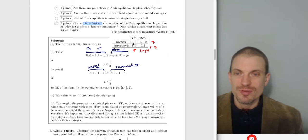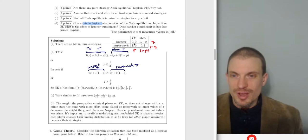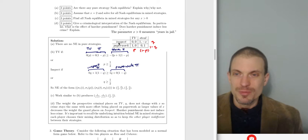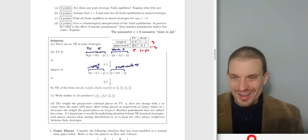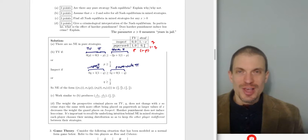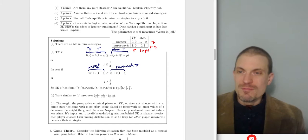There's no Nash equilibrium in pure strategies. Using the best response method: if the person decides to watch TV, the police officer would rather do paperwork — underline that payoff. If the person decides to steal, the police officer would rather inspect. However, if the police officer decides to inspect, the criminal would like to watch TV. If the police officer does paperwork, the criminal would like to steal. There is no cell with two underlines in it, so there are no Nash equilibria in pure strategies.